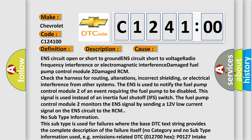No subtype information. This subtype is used for failures where the DTC text string provides the complete description of the failure itself. No category and no subtype information used.